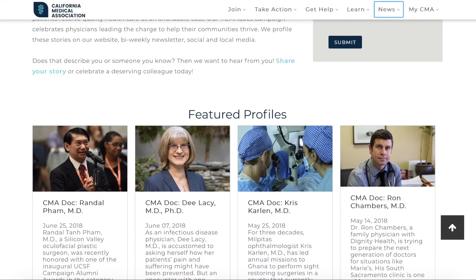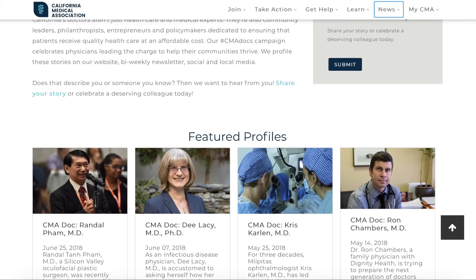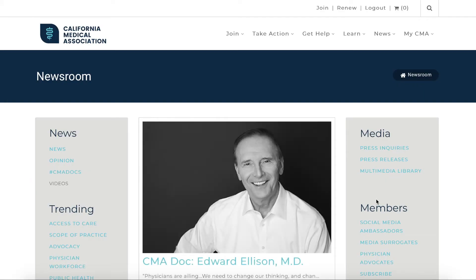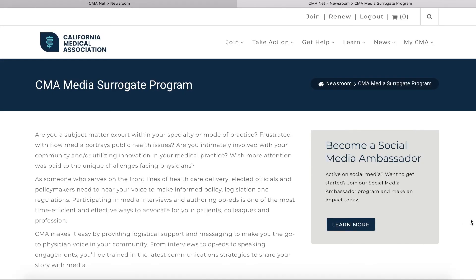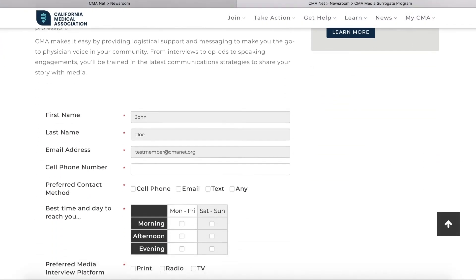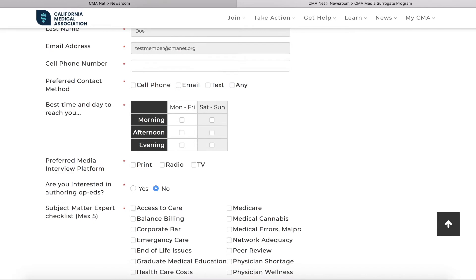Celebrate your colleagues or share your own inspirational stories for a chance to be profiled in CMA Docs. Members who are interested in sharing their expertise via editorials or media interviews are encouraged to join our Social Media Ambassador Program or become media surrogates. We'll provide all the training you need to advocate for your profession through media engagement.